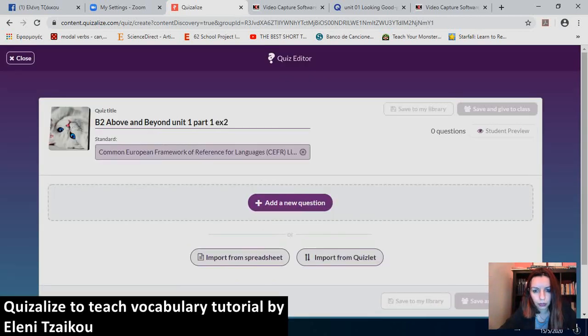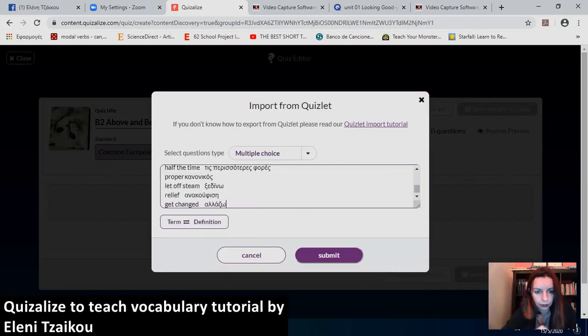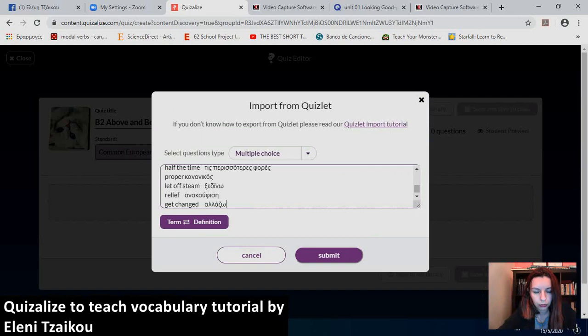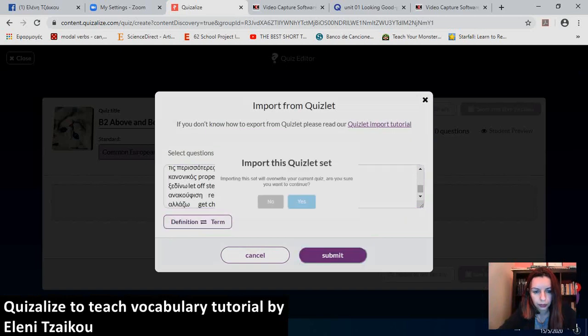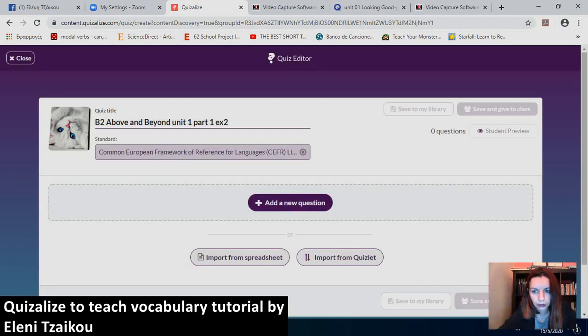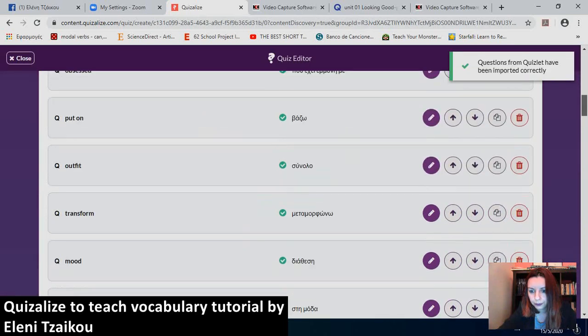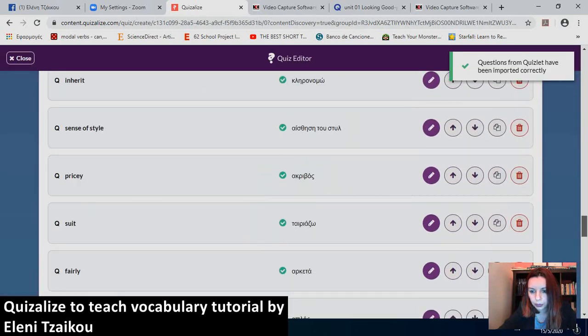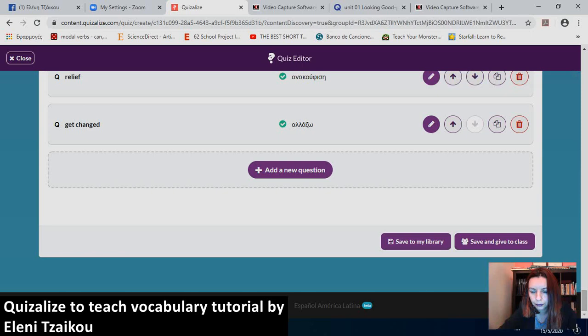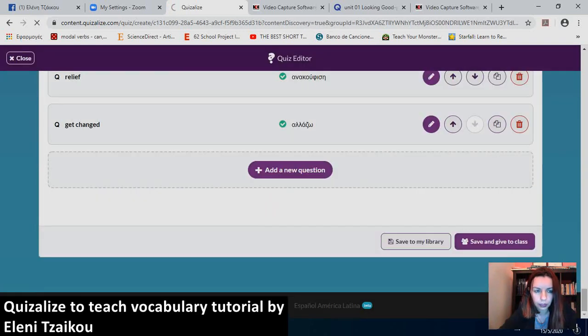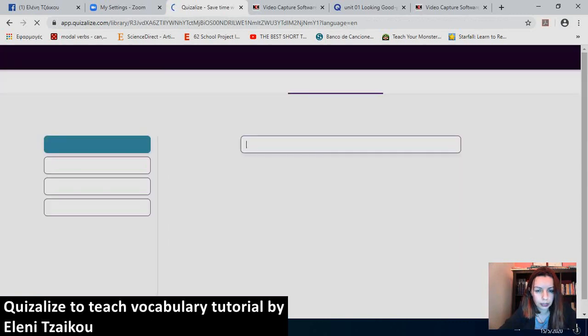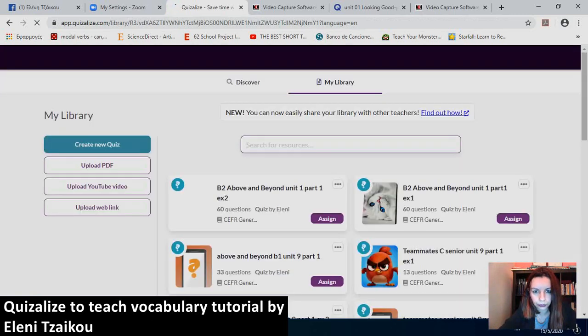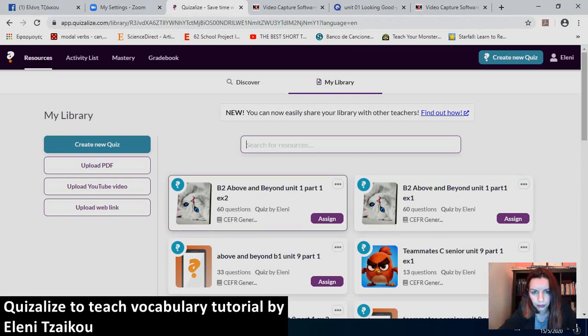So, now I will import from Quizlet. I think I have already done that. So, now I will change this. Submit. I'll save it to my library this time. Quiz has been saved. And now, let's see what we've done. So, this was Part 1, Exercise 1. And this is Exercise 2.